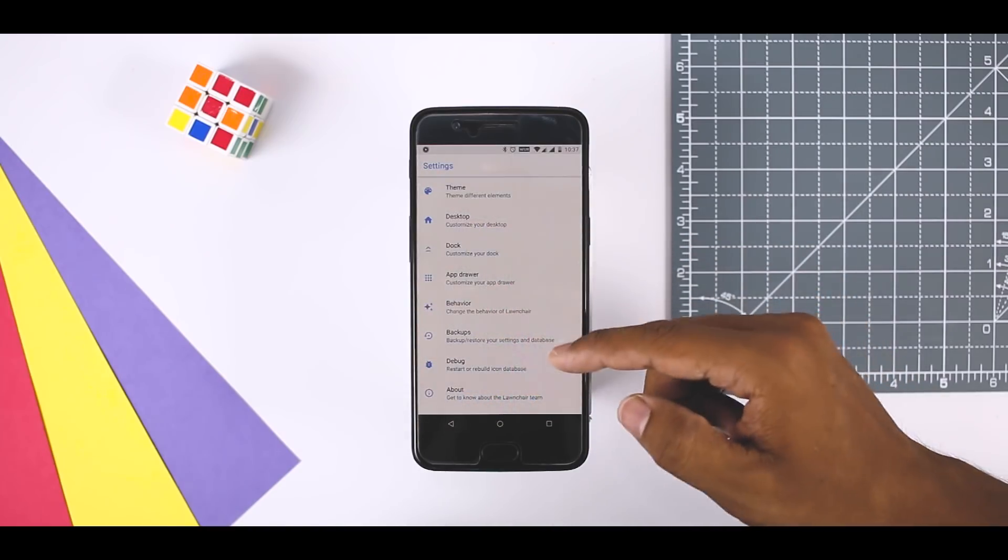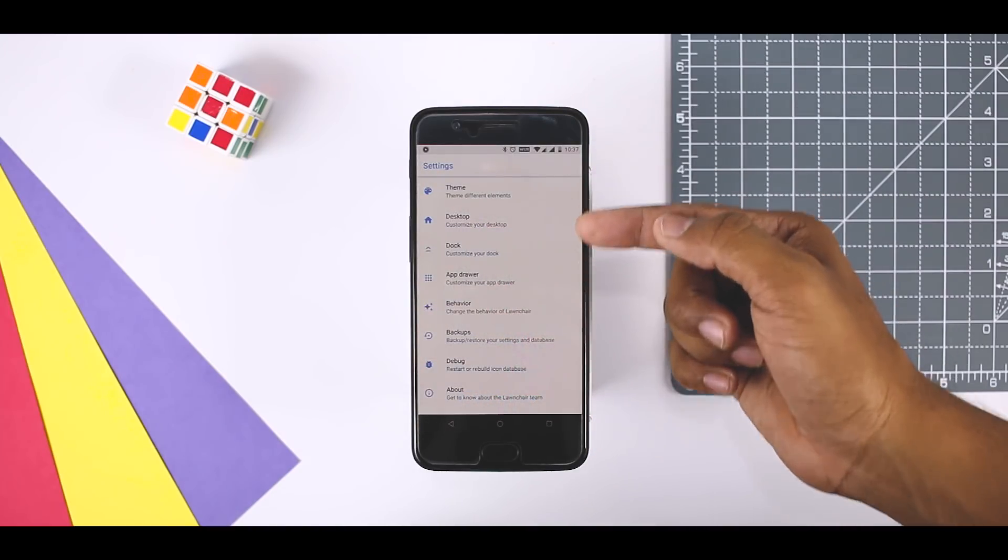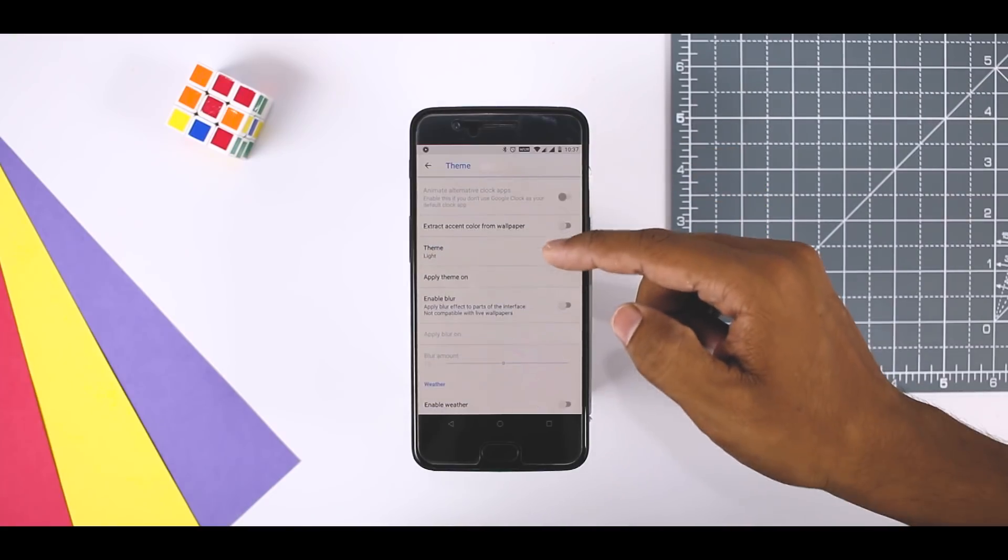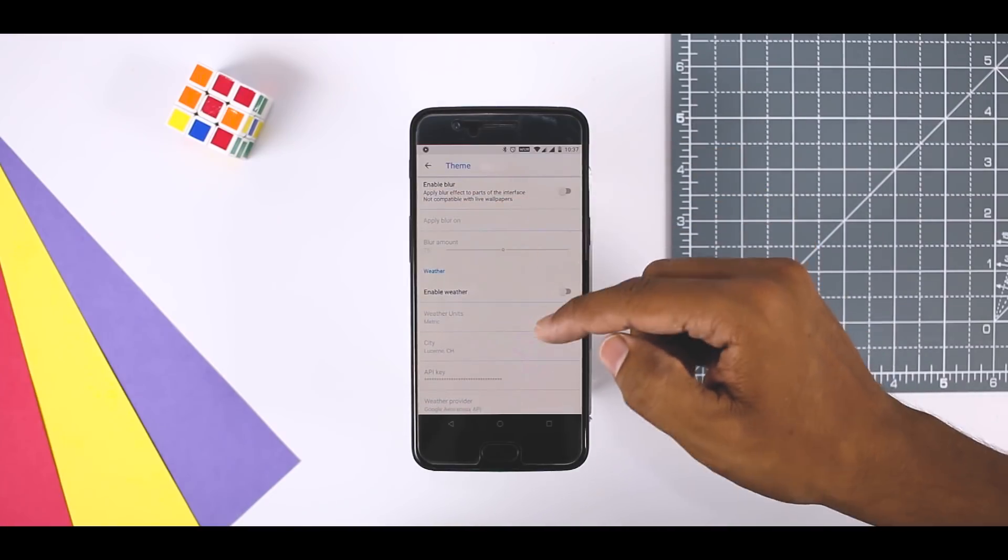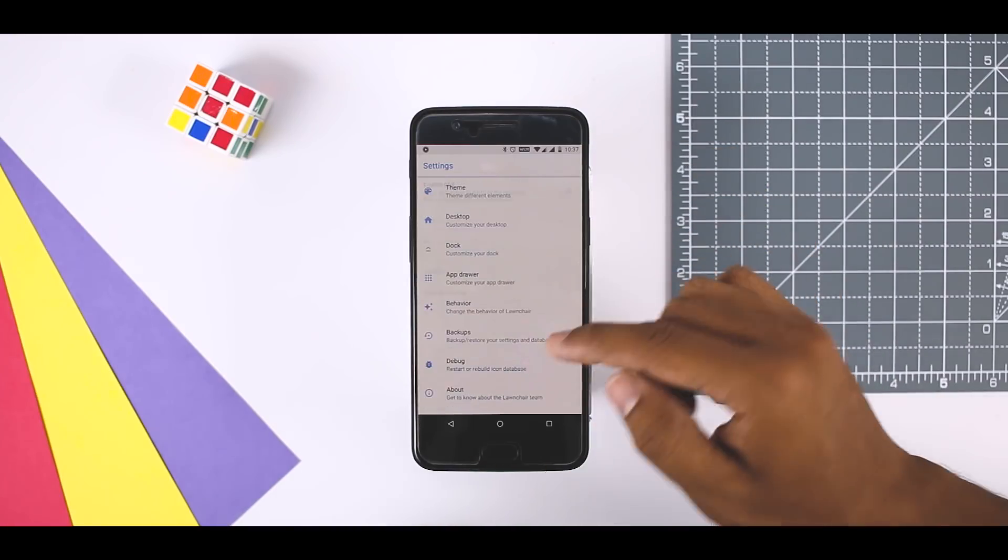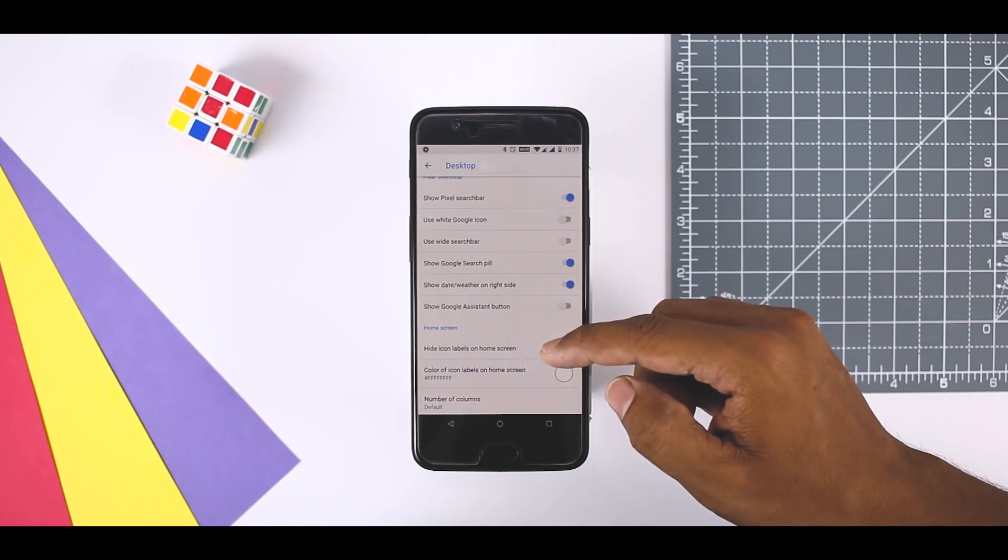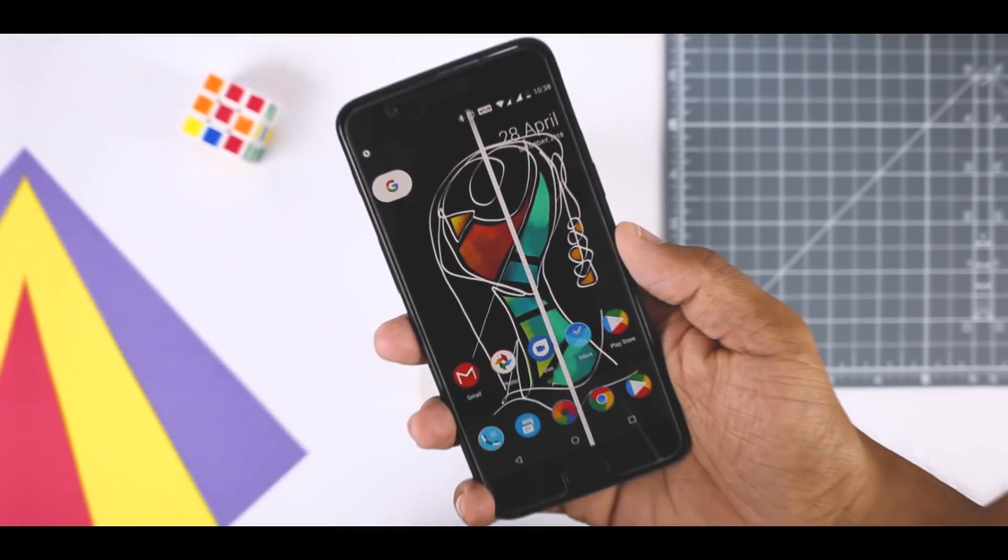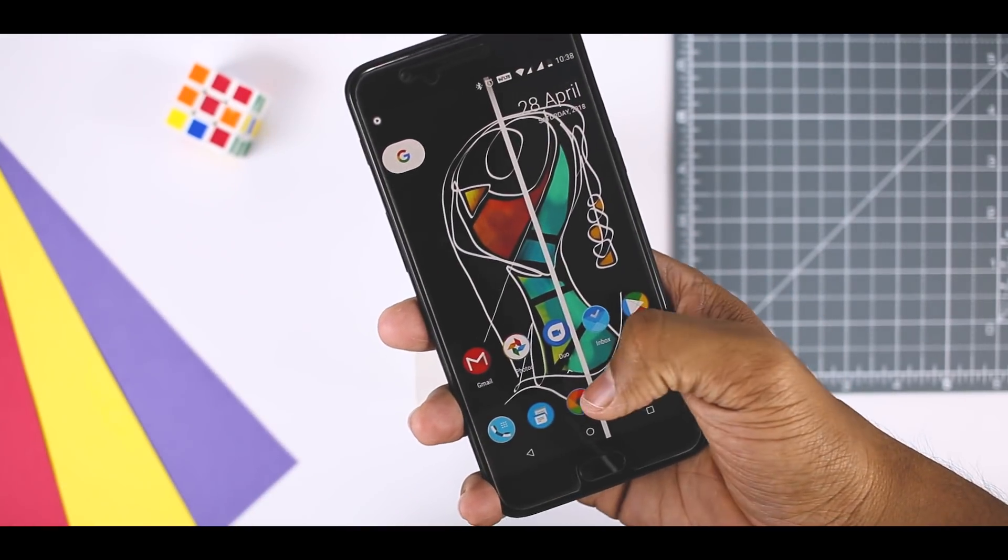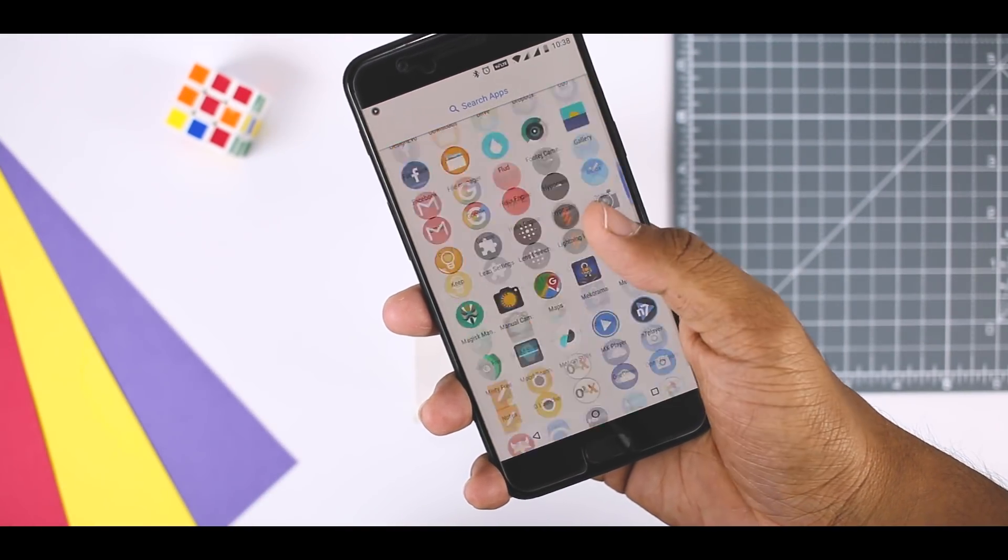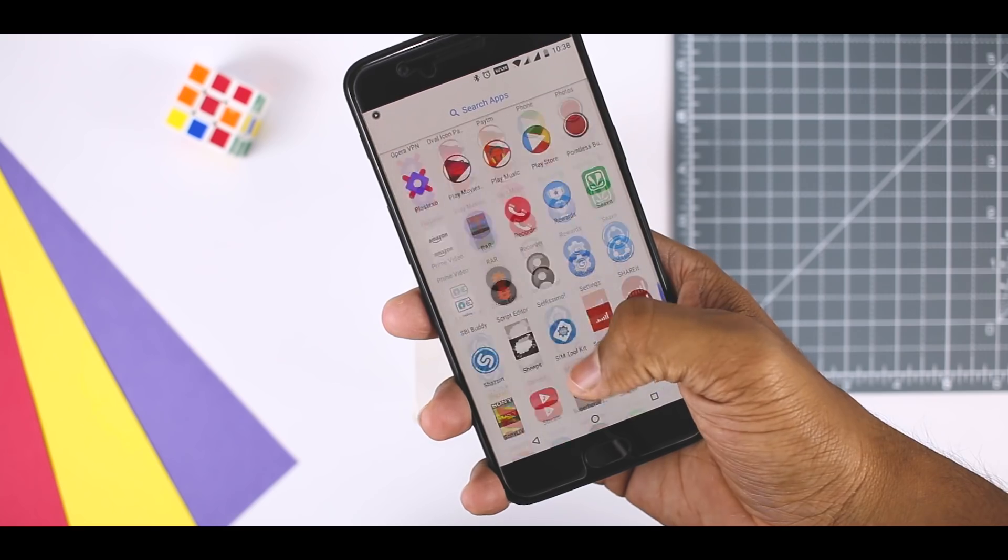Those features include icon pack support, Android Oreo shortcut and notification dot, Google Now integration, adaptive icons and various other customizations. It's still new and also in beta. However, it already works better than most launchers.